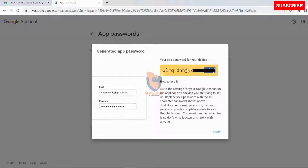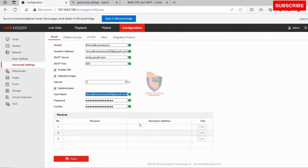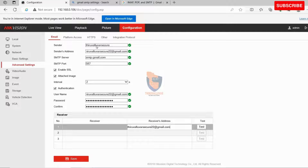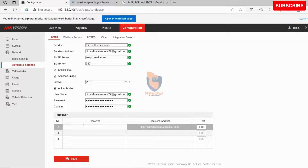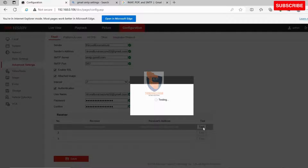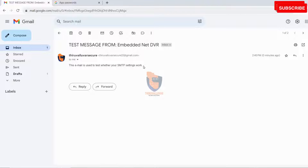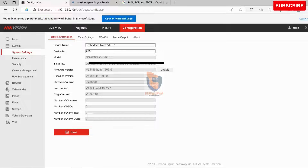The app password is generated. If the password is missed, you have to create it again. Now copy the password, paste it in the DVR's email password field, and confirm. Now we can send mail to up to three email addresses as per requirement. Type the receiver's name and email address. I am using my email address to receive the mail. We can self-test the configuration by selecting the test button. If it is successful, all the configurations are correct, and the receiver will get a test email confirmation.